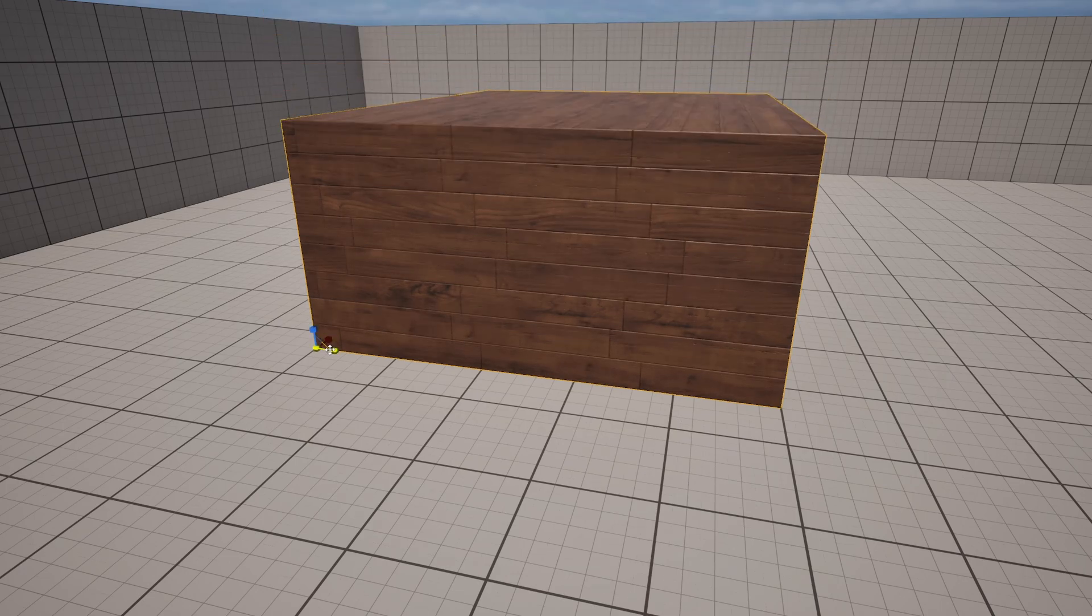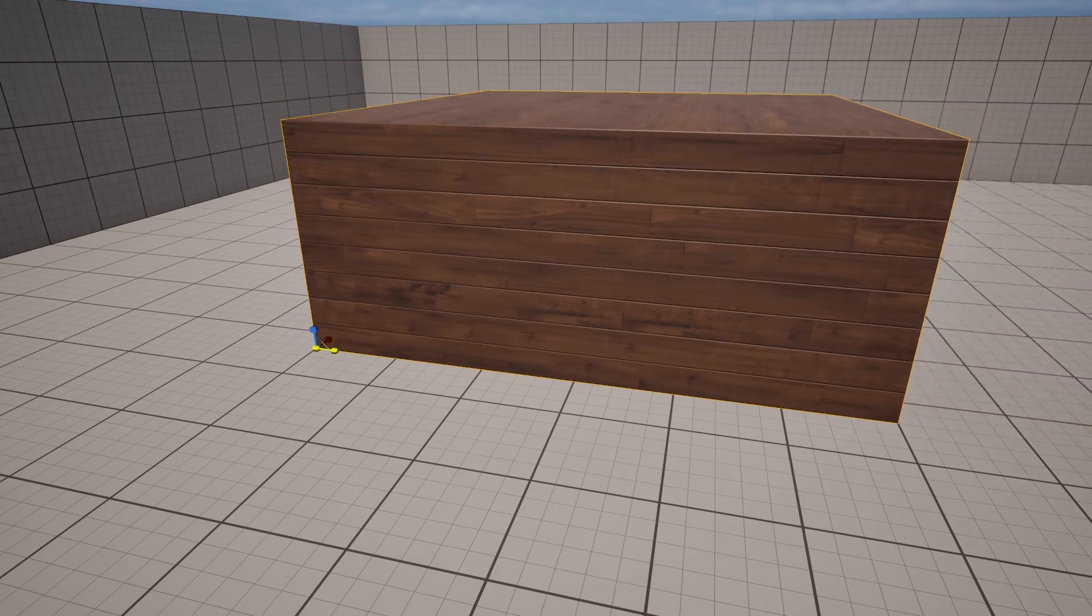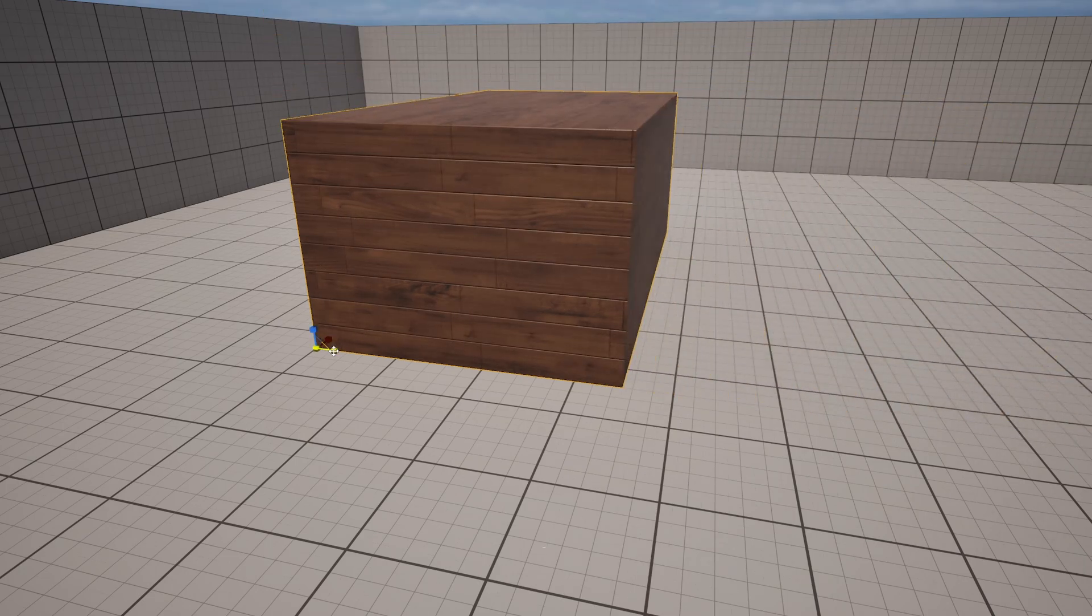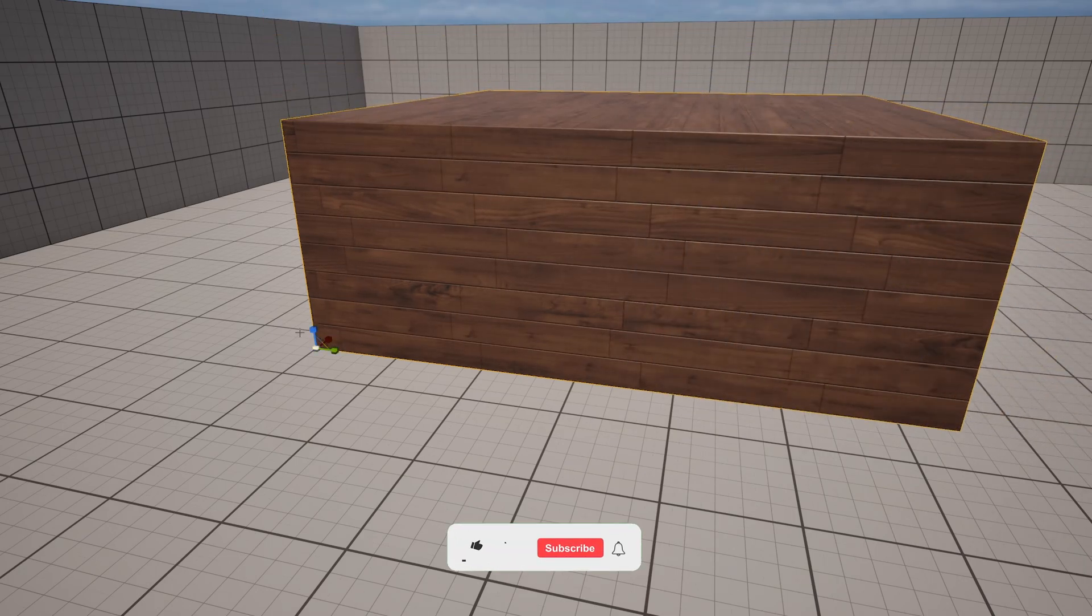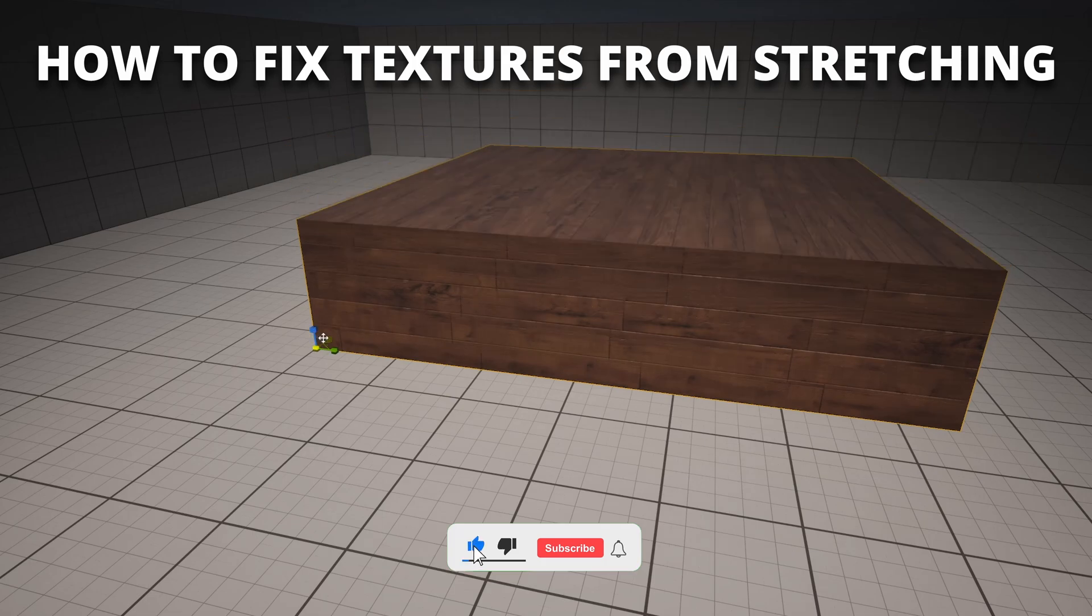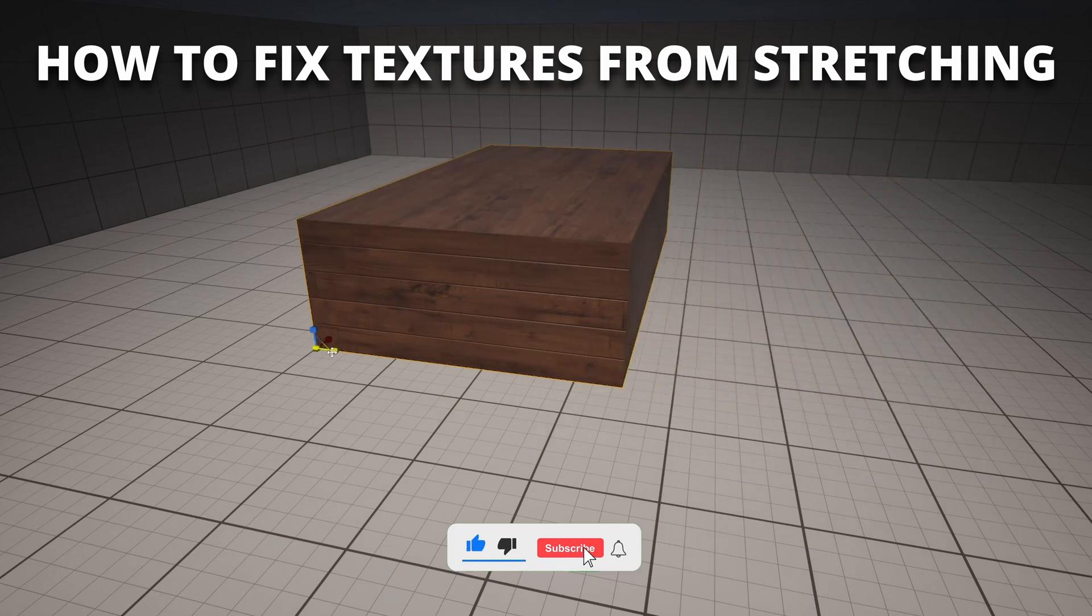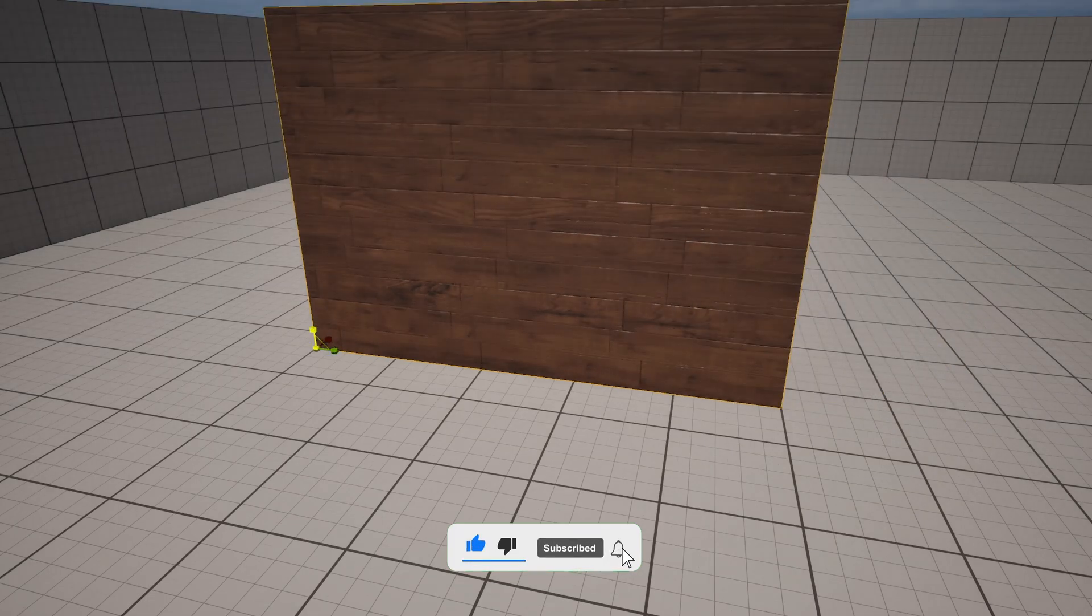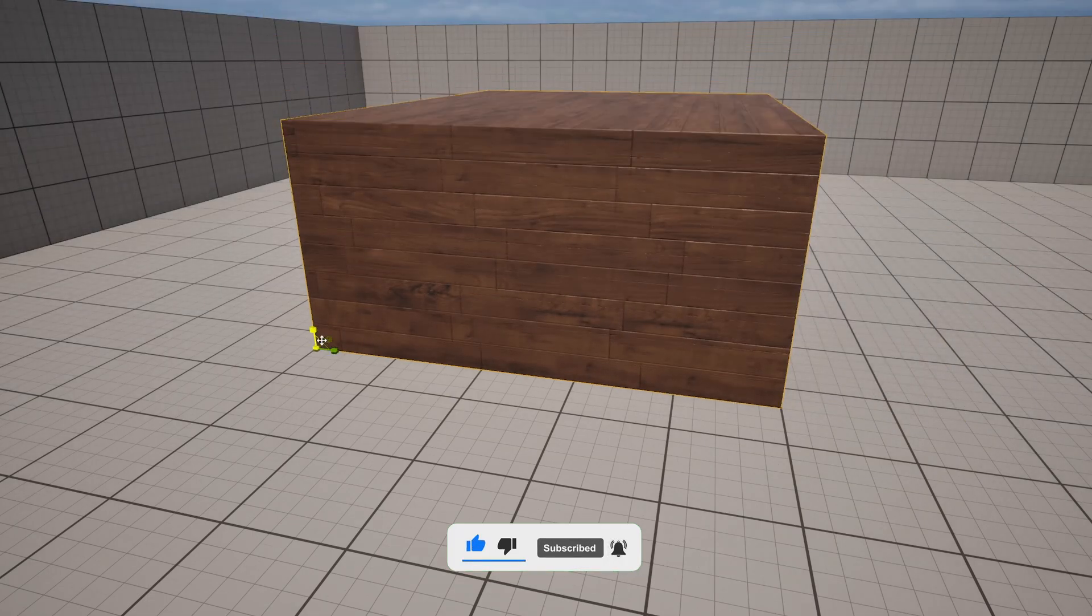What's up guys, welcome to a new Unreal Engine 5 tutorial. Today I'm going to show you how to avoid texture stretching when scaling meshes with a simple material. It's going to be a very easy video to follow, so let's get started.